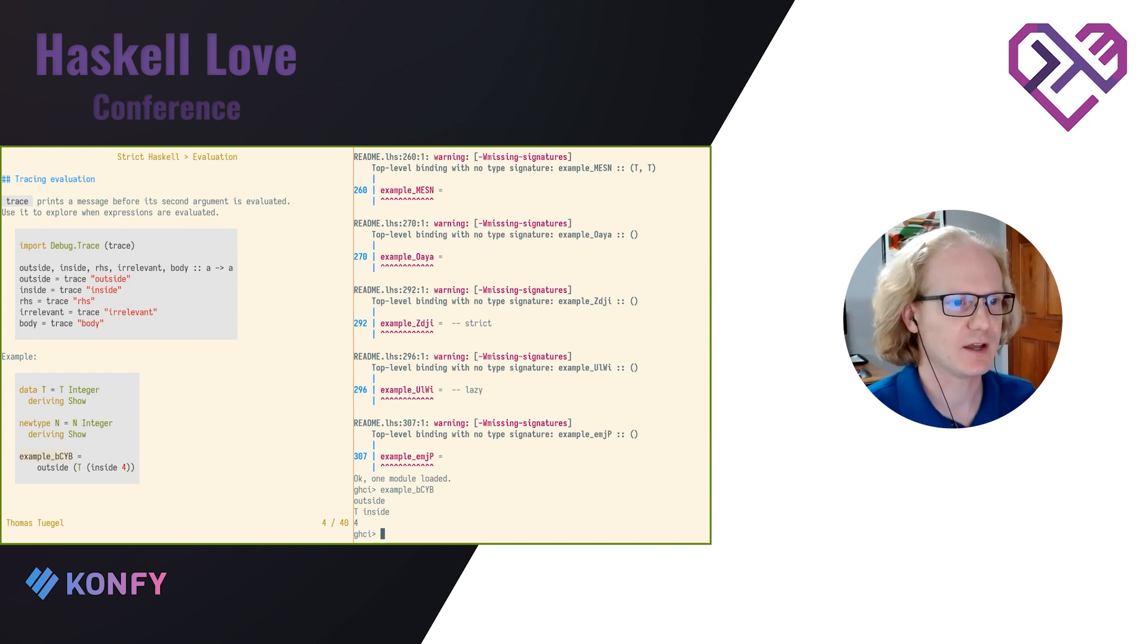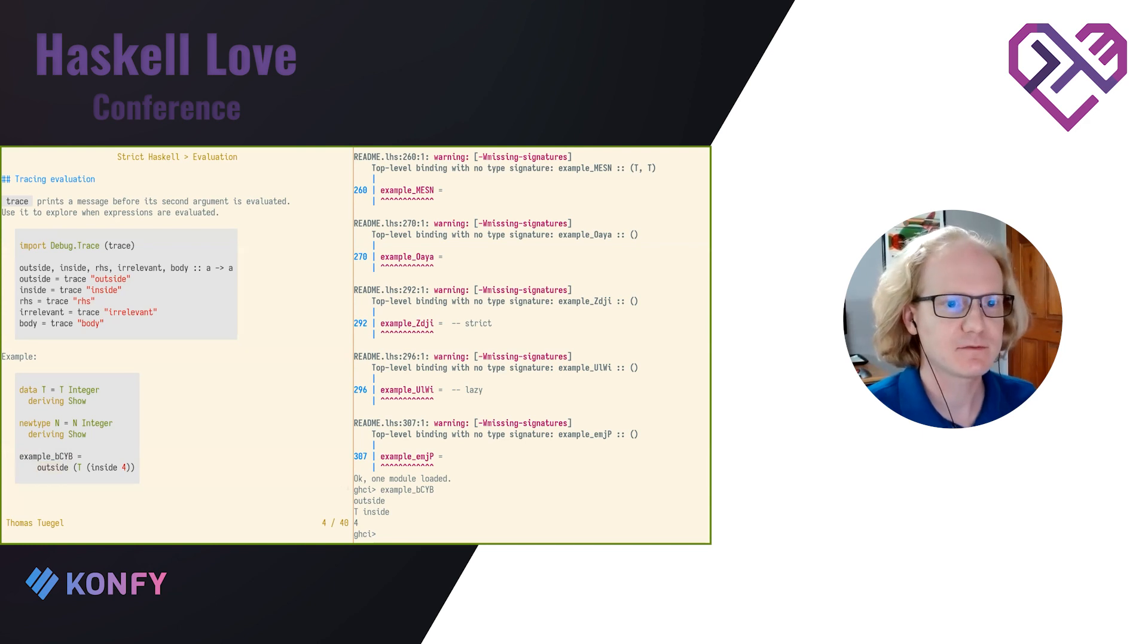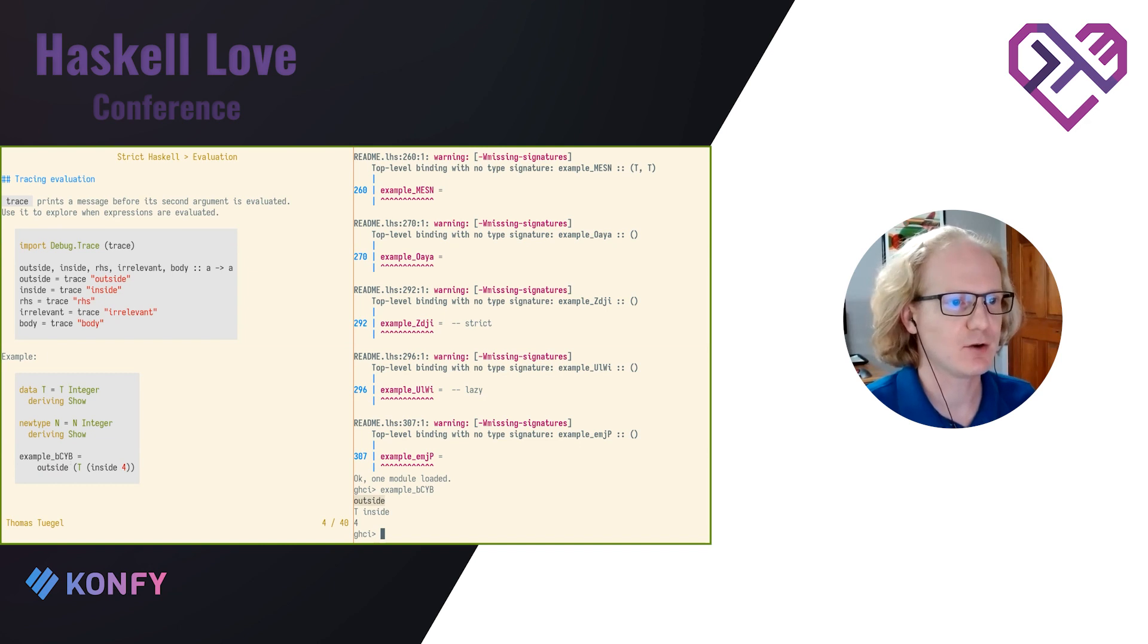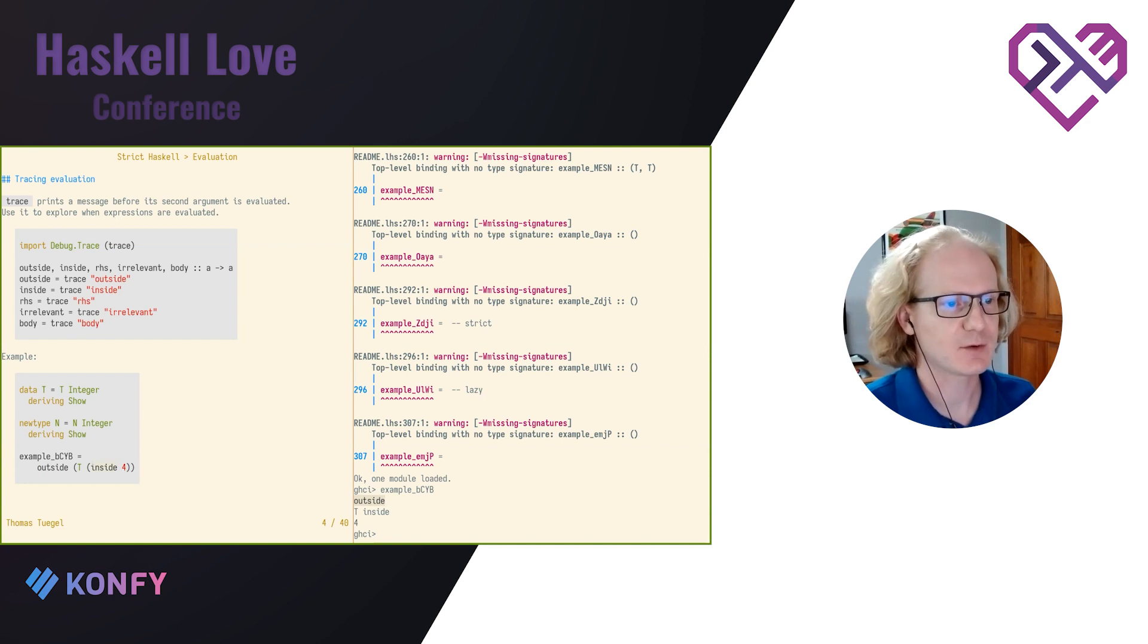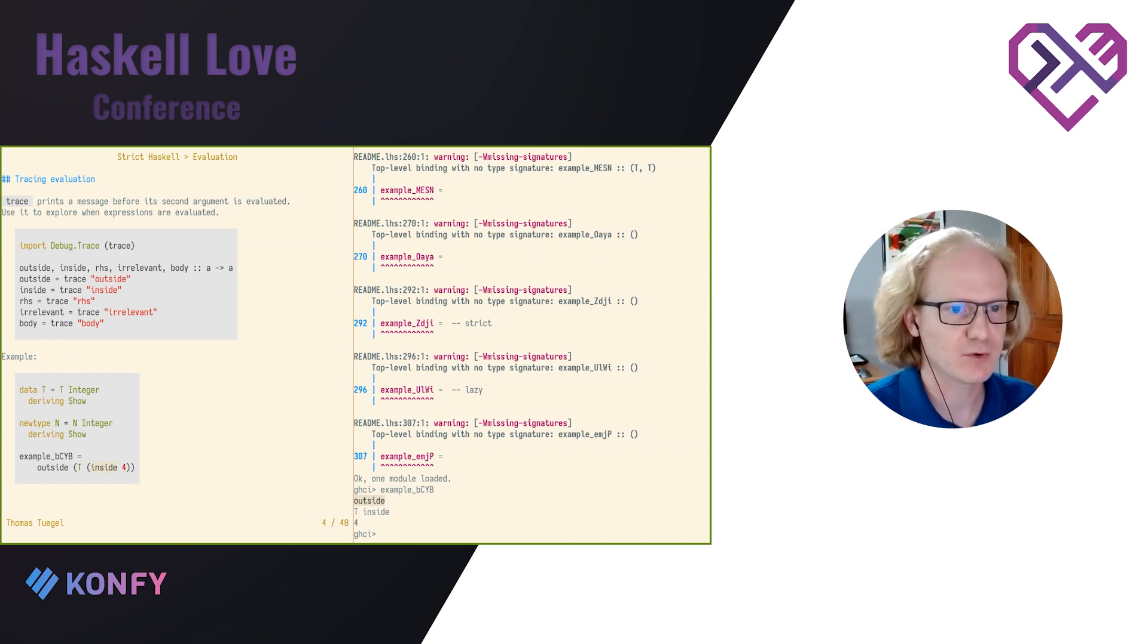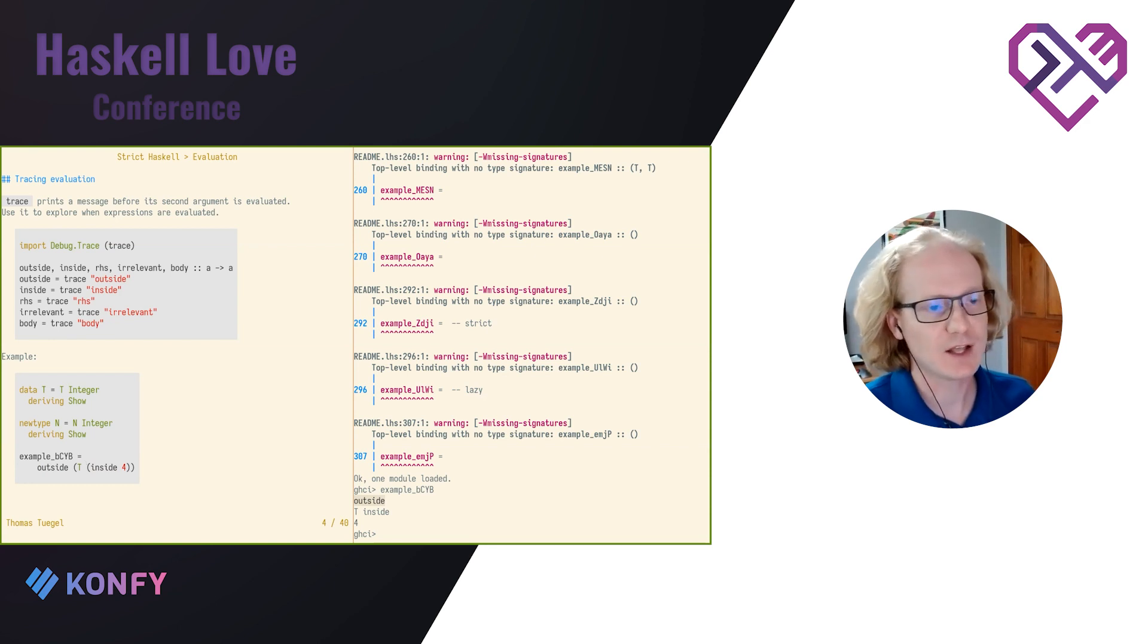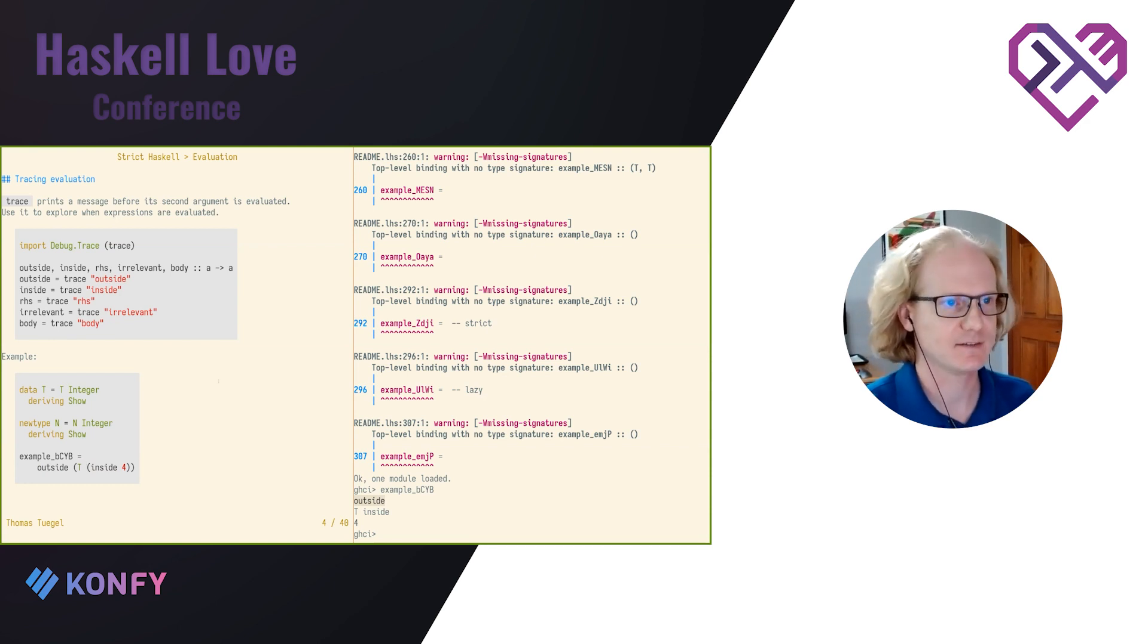So first, of course, when we go to print this, the first thing I see is outside. So we're going to print that. Then the show instance is going to take over and it's going to start by printing the constructor. And then finally, it's going to print the argument of the constructor. And notice that the argument here inside doesn't get printed until we've already printed the constructor. So we don't actually evaluate the argument here until we're getting ready to print it. Classic laziness.